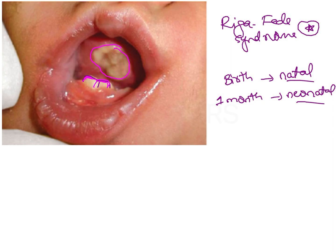This ulcer, which is tender and painful, is going to interfere with the nutrition of the child because the child will not be able to suckle due to pain during suckling. This is very detrimental to their health, so this clinical situation needs to be intercepted.